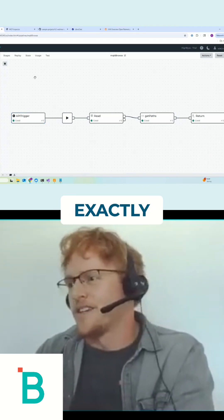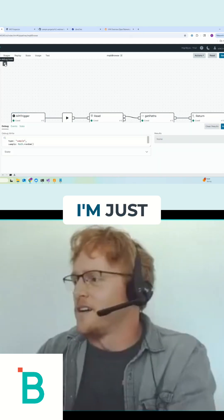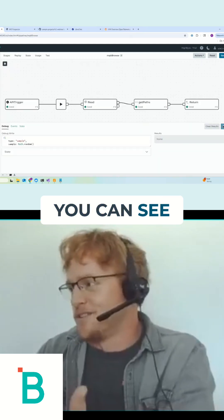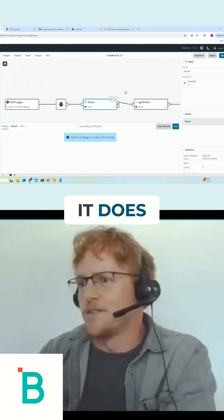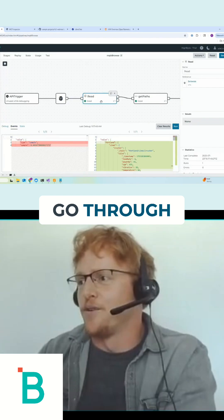Rather than walk through exactly what this tool is doing, I'm just going to run debug mode so you can see what it does. So when I run this, it's going to go through.